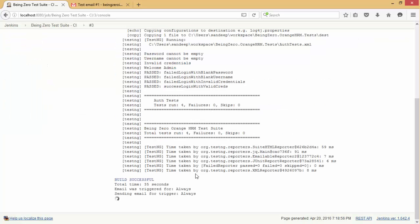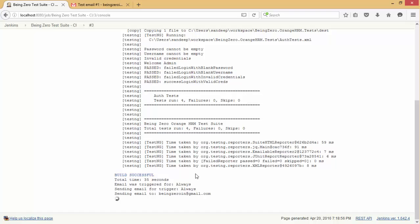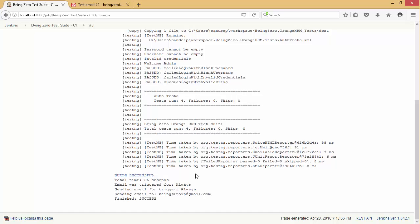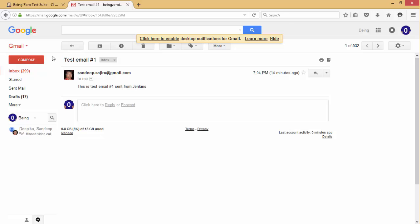Now we see it says email was triggered and I have received an email. Let's go and take a look at the email that I got.